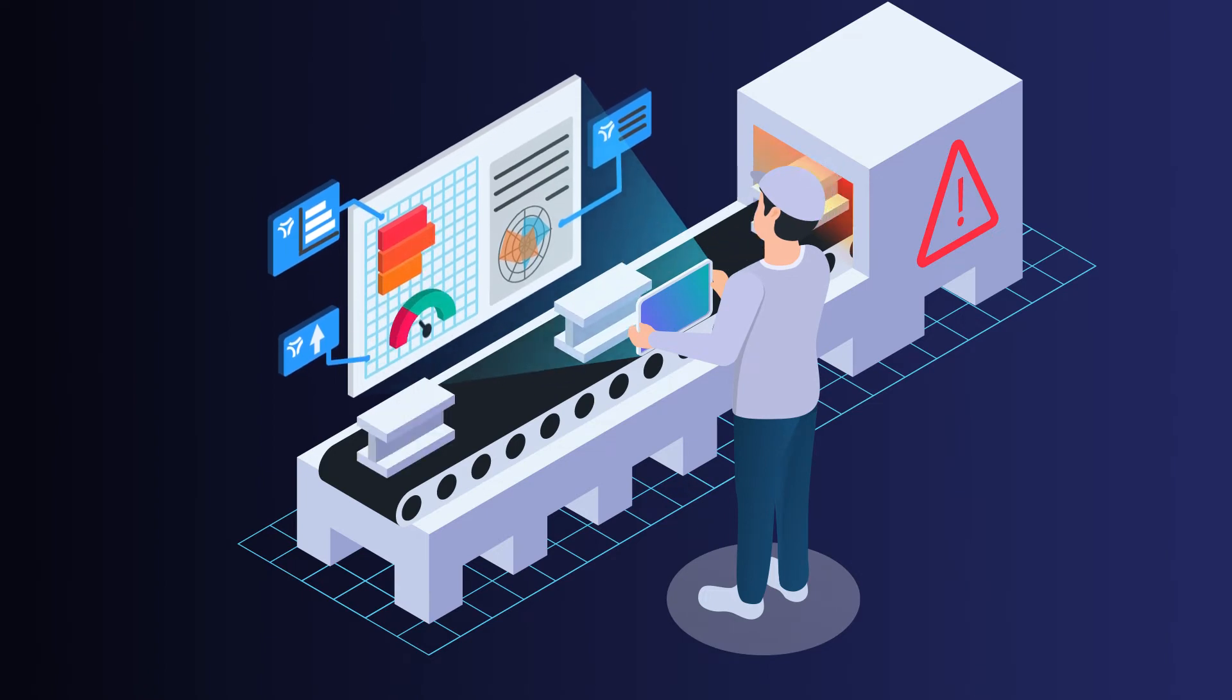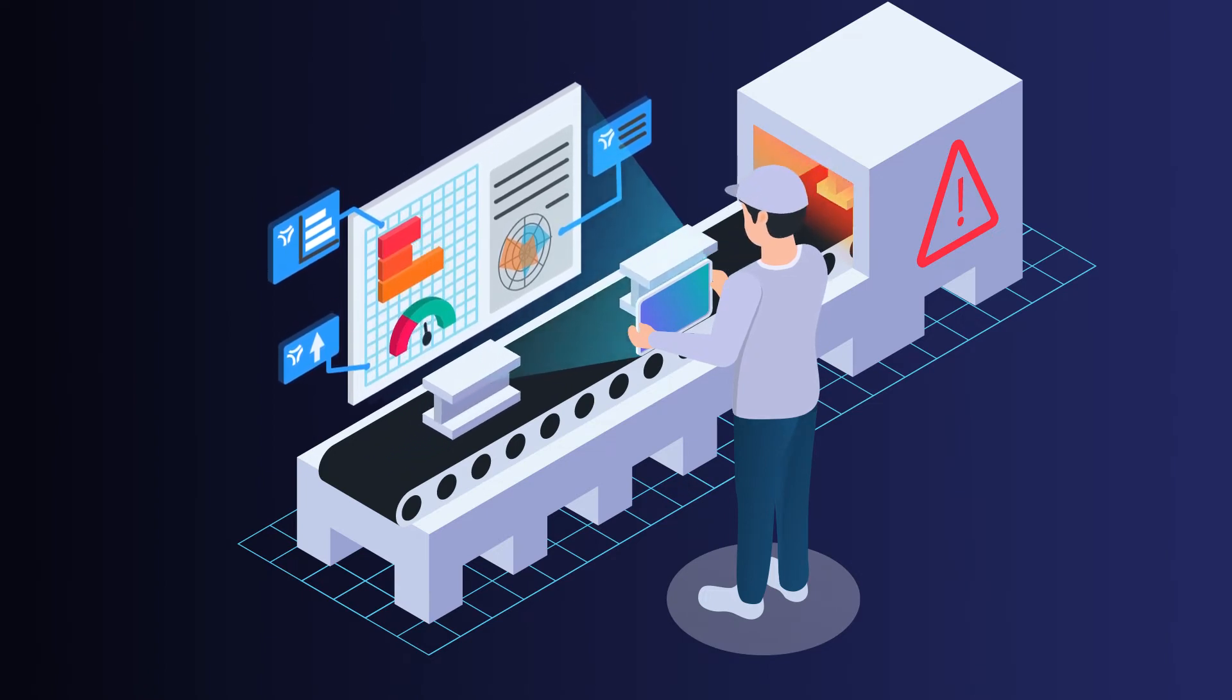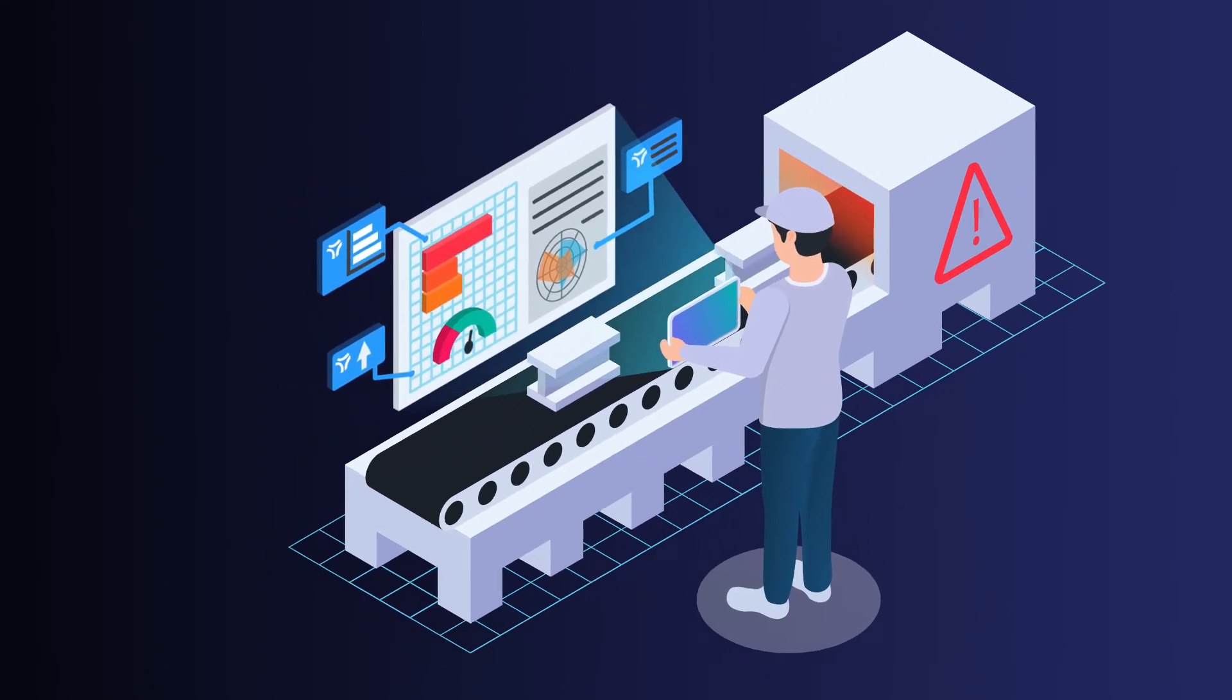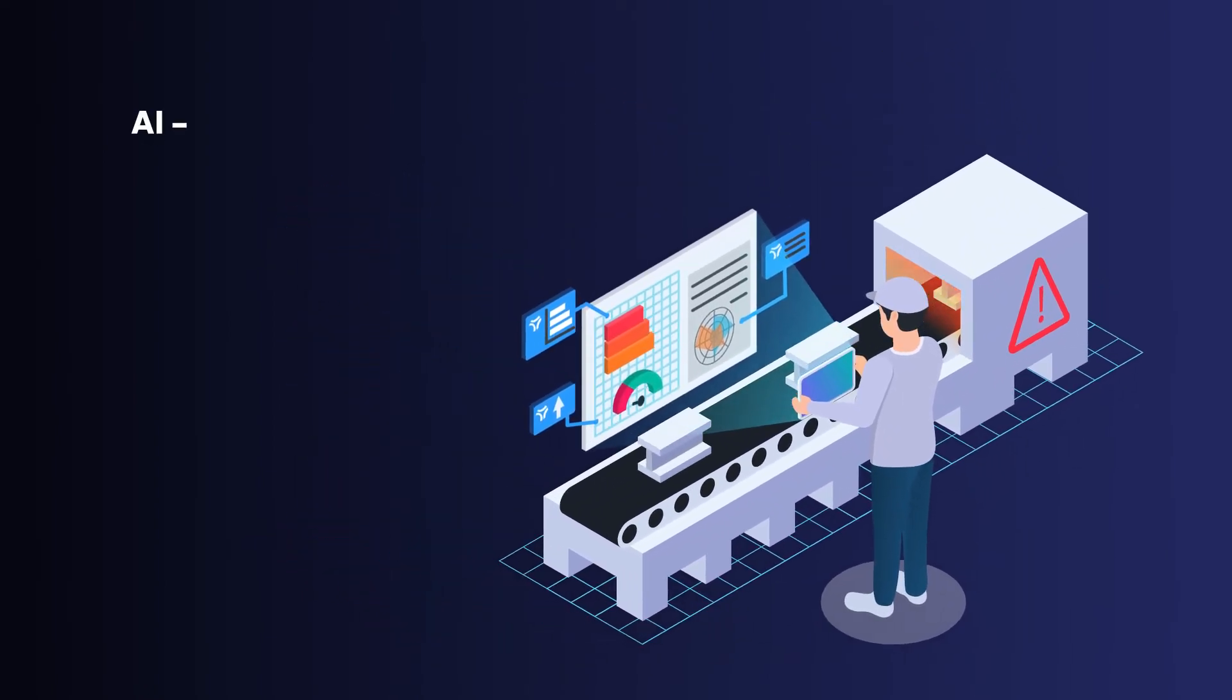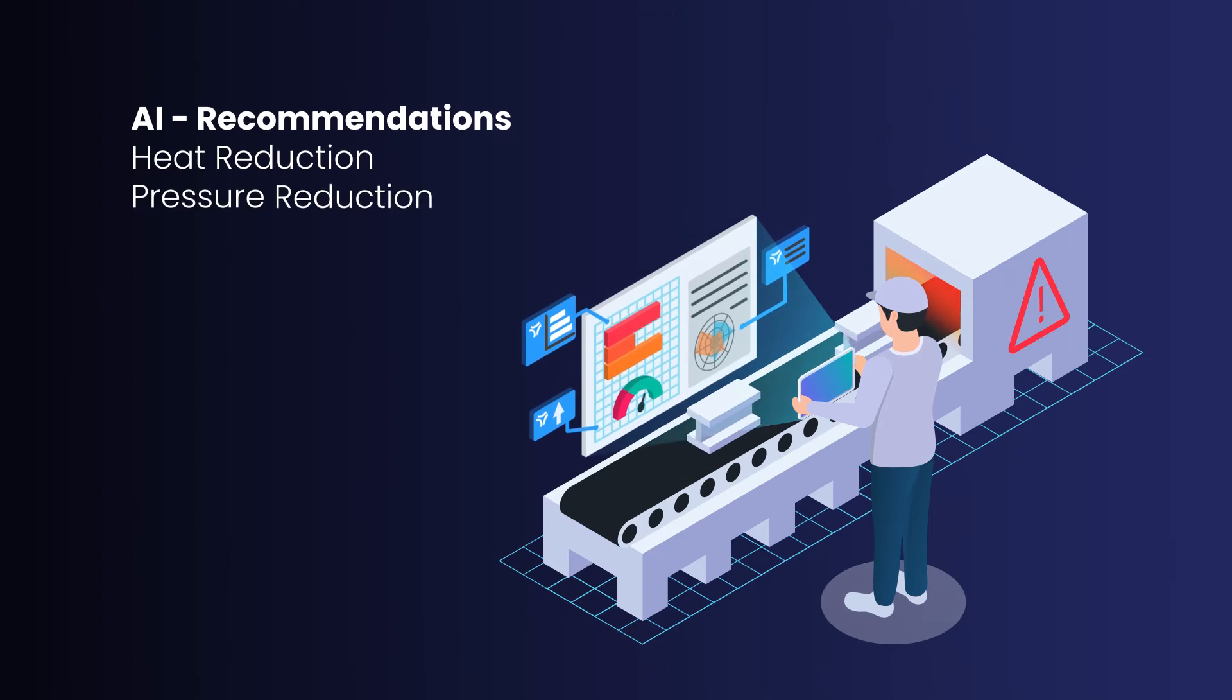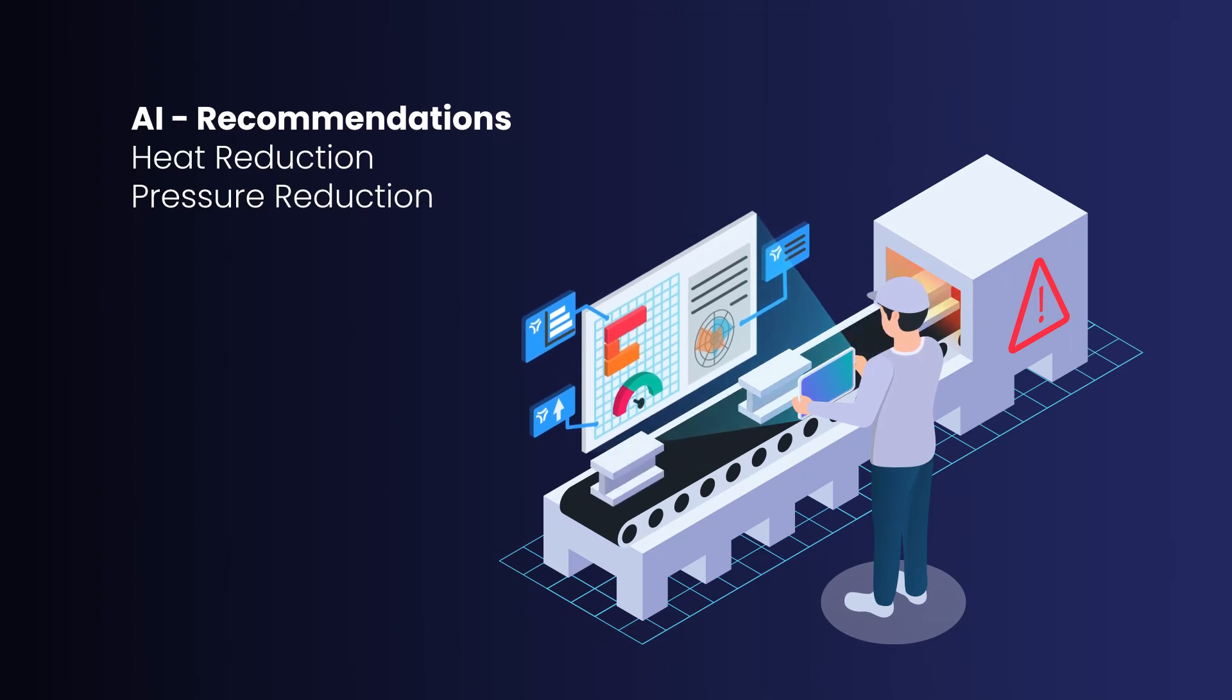If the AI has discovered, for example, that a part that is being produced is not in order, it can recommend reducing the temperature or the pressure in the machine, or it can suggest calling an engineer if the input data no longer fit.